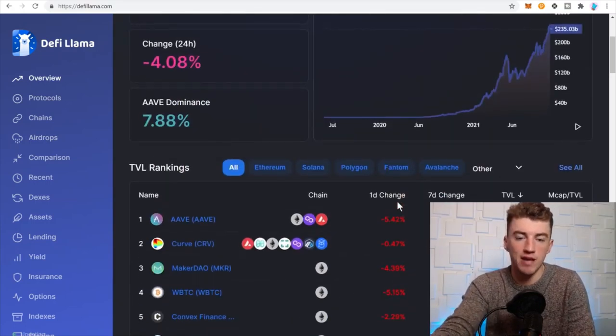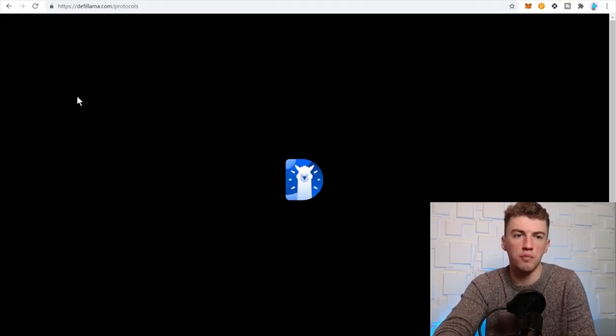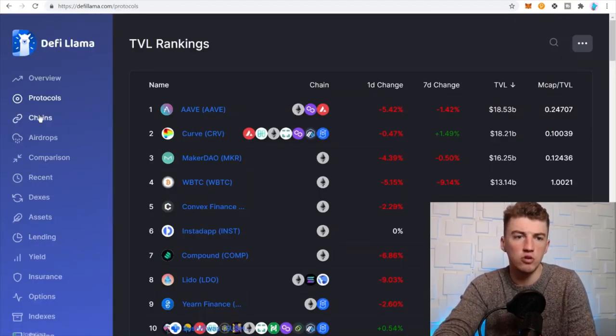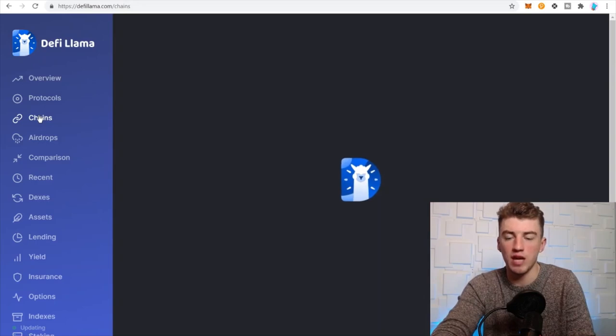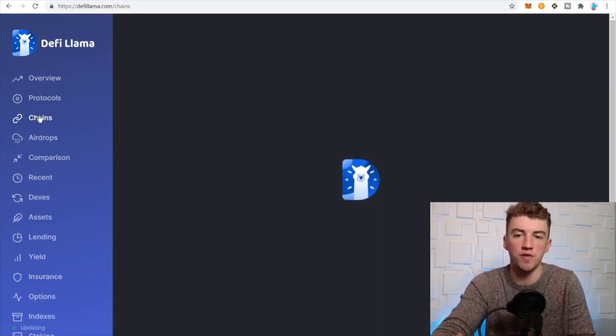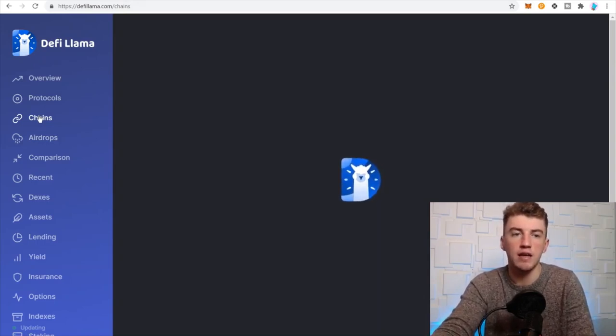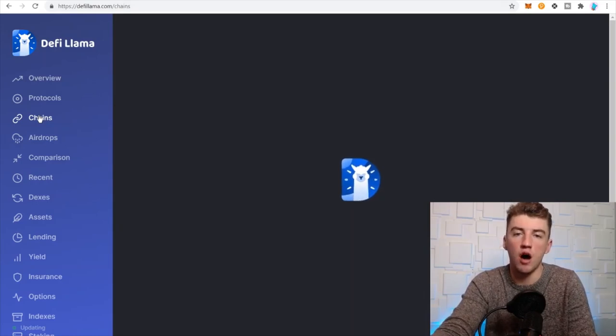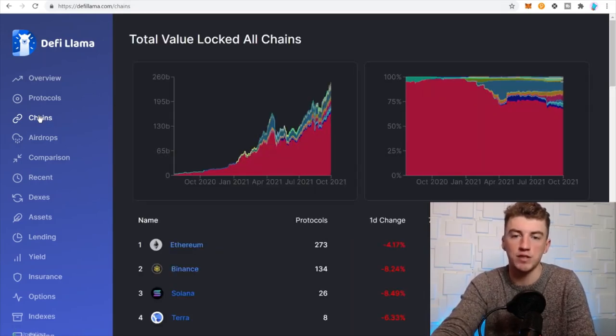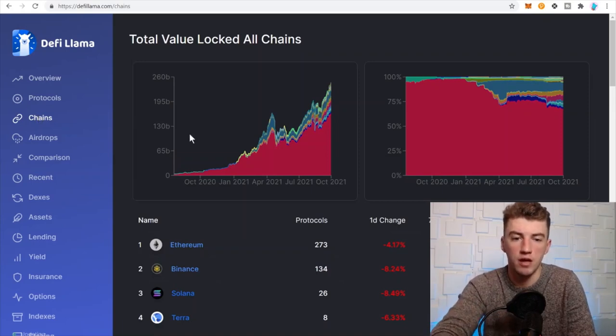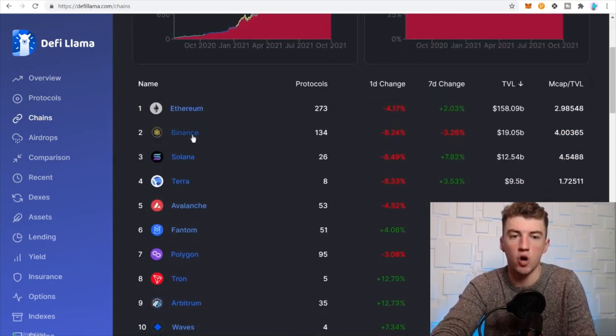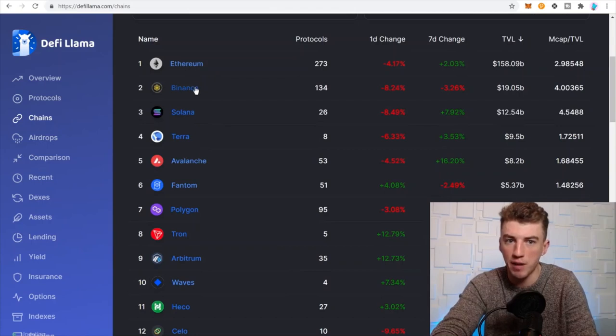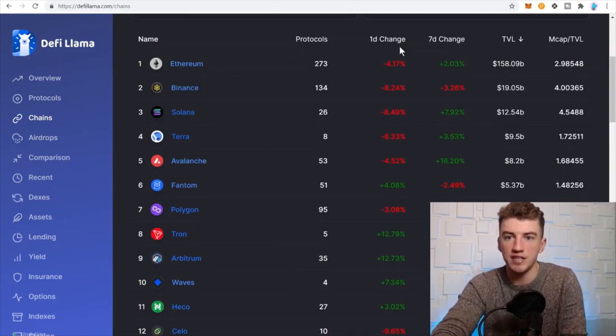A couple cool tricks: let's go to Chains. Say you're just getting into DeFi, you want to bridge your assets off of Ethereum to save on gas fees but you don't know what chain you want to bridge to. Here's all the different networks: Ethereum, Binance Smart Chain, Solana, Terra, Avalanche.